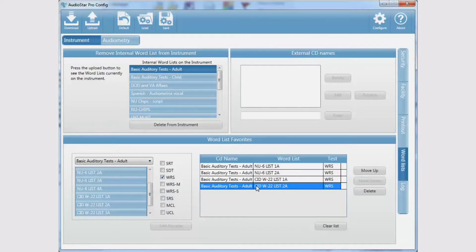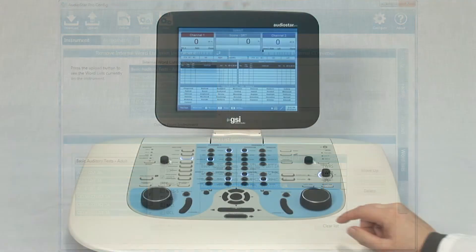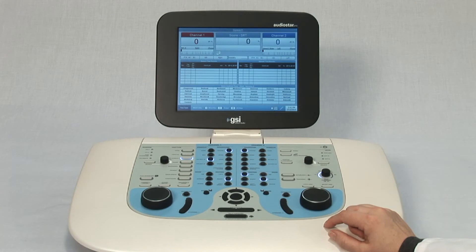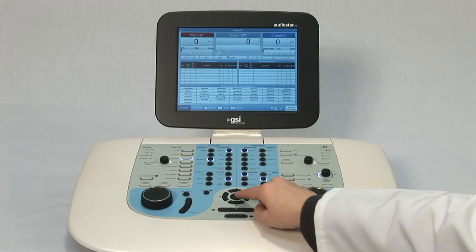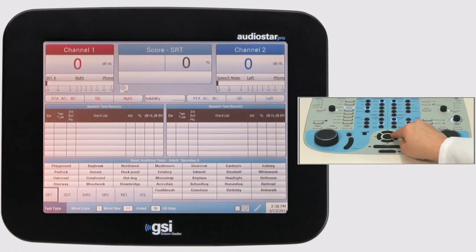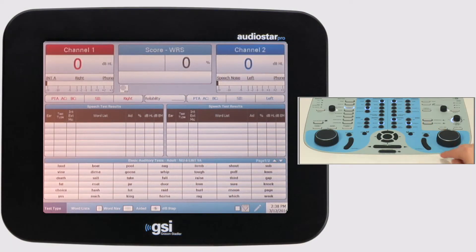When your favorites list is complete, download the configuration to the AudioStar Pro. On the AudioStar Pro, when a speech test is selected, the first word list in your favorites that is associated with that test will load.